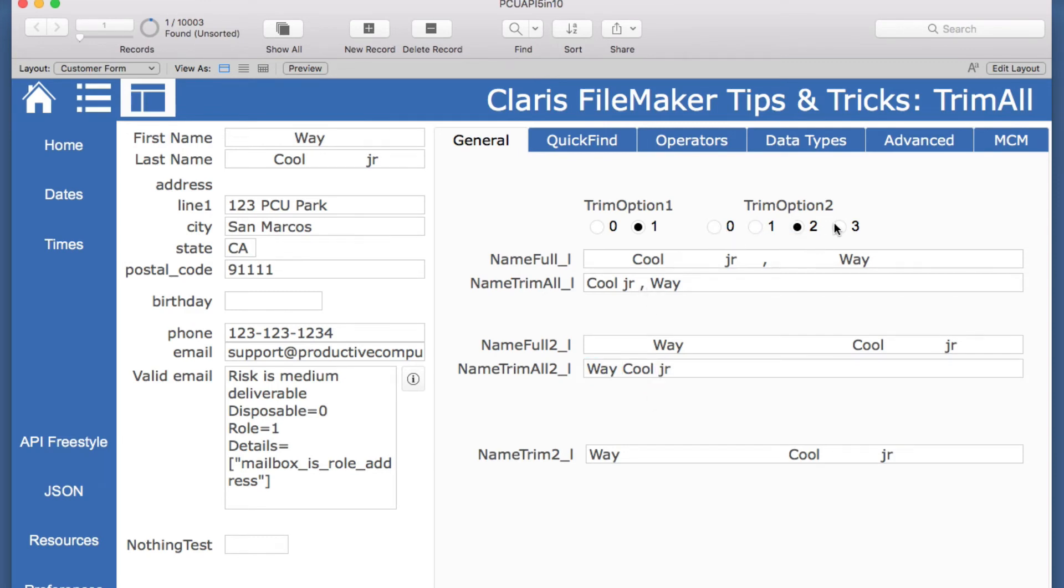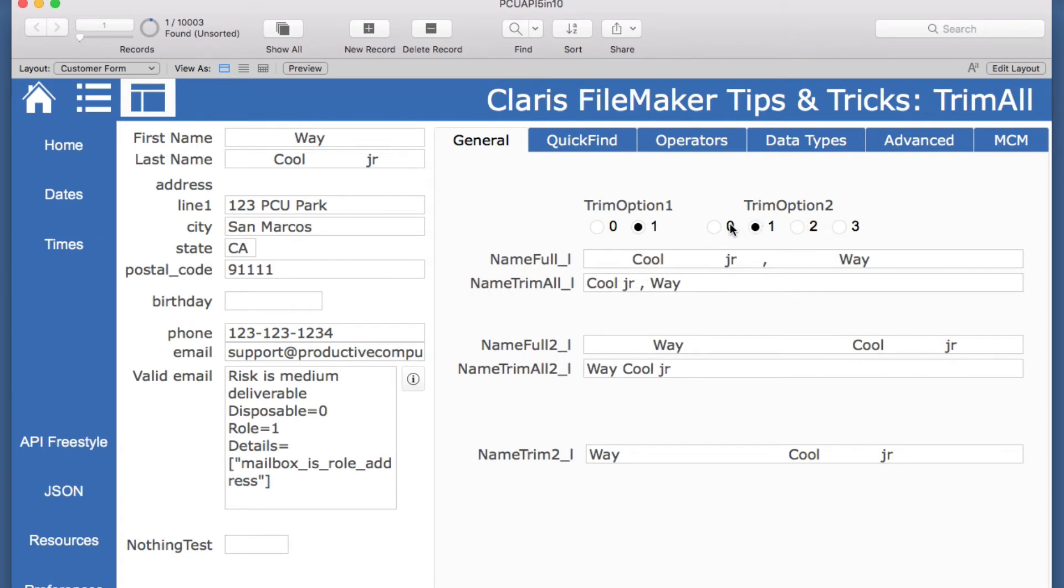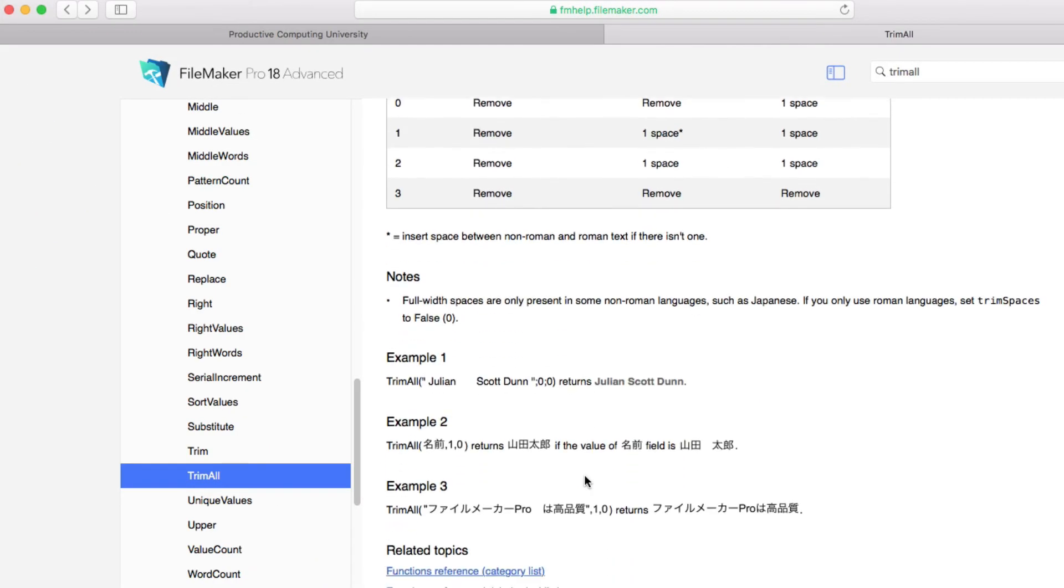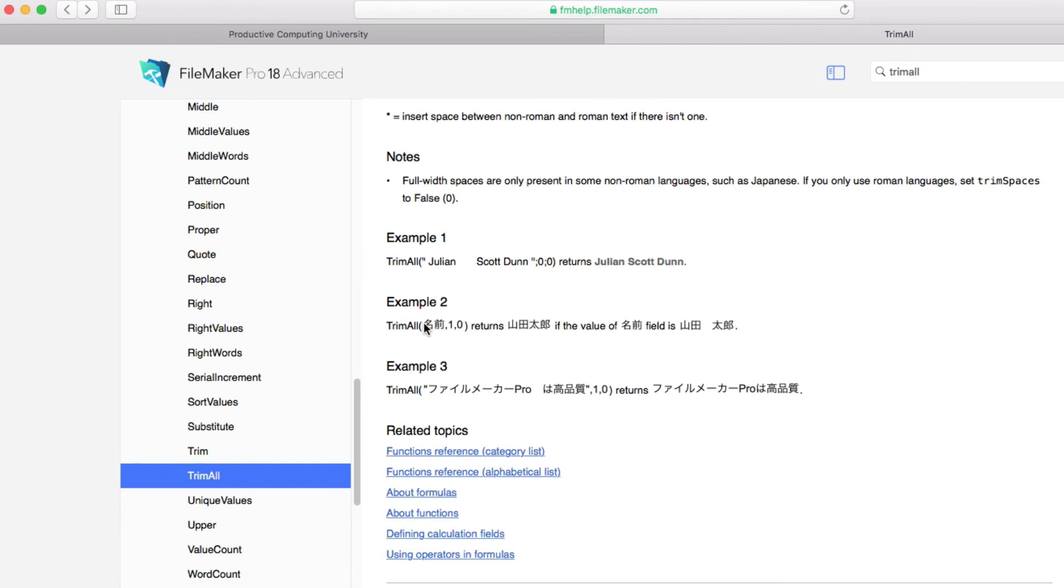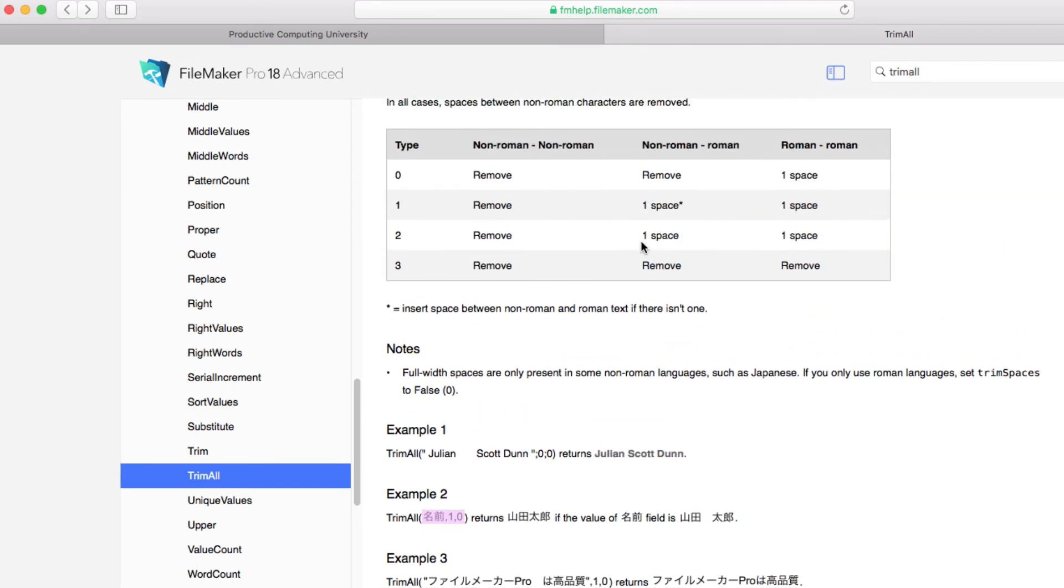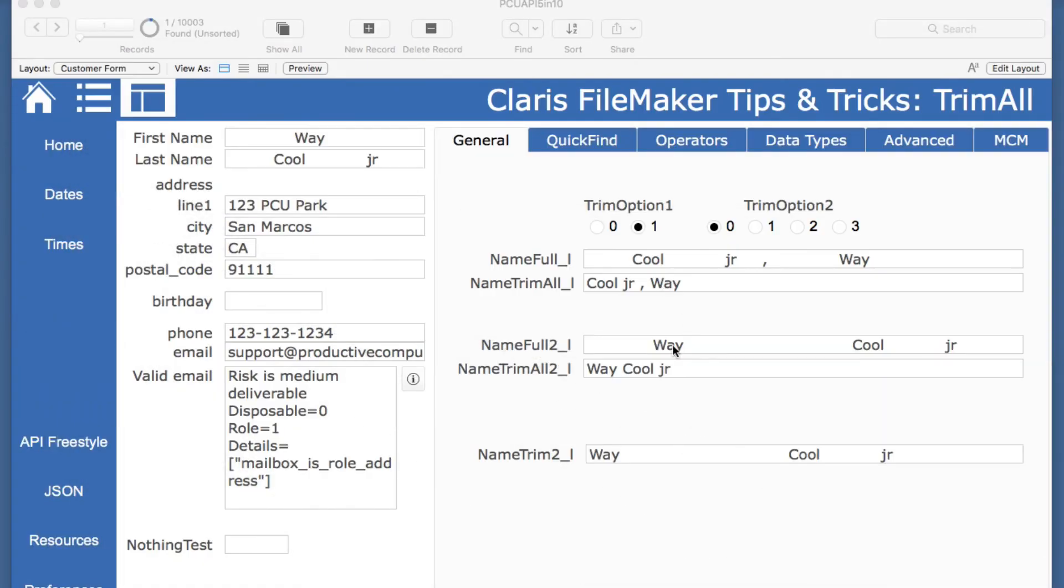As we go through these they don't seem to do anything different except for the three gets rid of everything and these other ones appear to be the same. And this is because a lot of these pieces here are going to apply more to non-English language here. You can see a couple of examples that they give have to do with half spaces and full spaces, so if you're using any of those then these will have a little more impact.